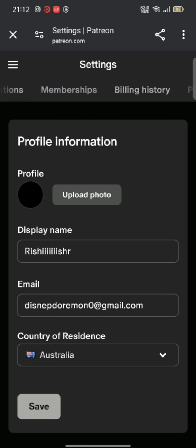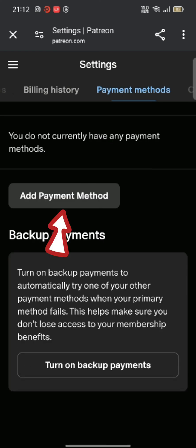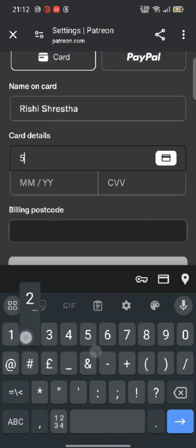Swipe the top tabs and click on payment methods. Tap on add payment method. Choose your payment method whether it's card or through your PayPal and tap on it.